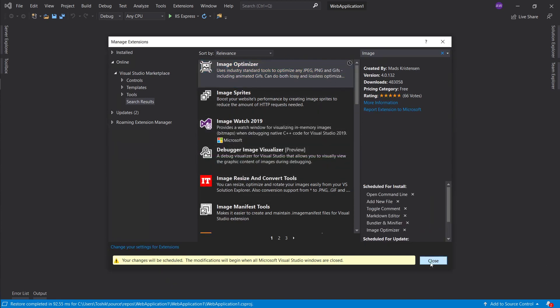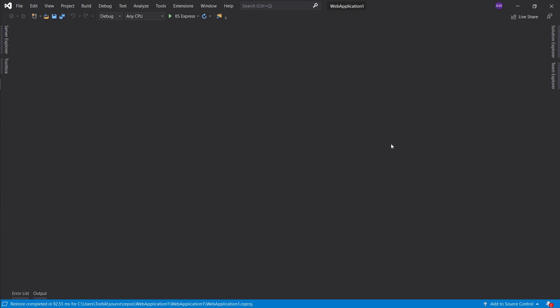All right, so this will be it for my extensions. Let's go ahead, restart Visual Studio and let them install.